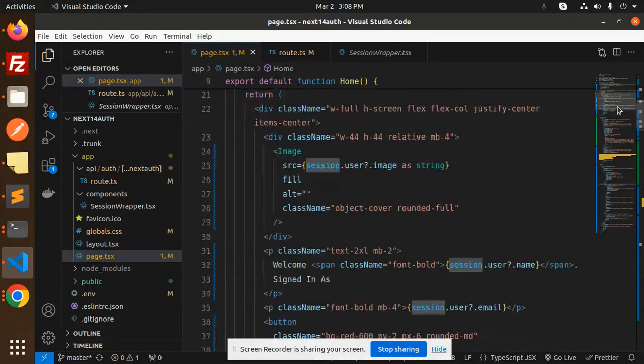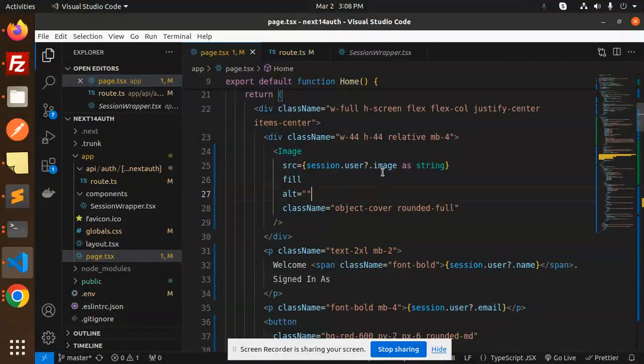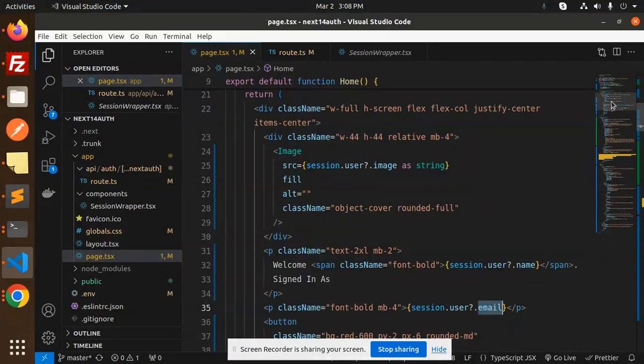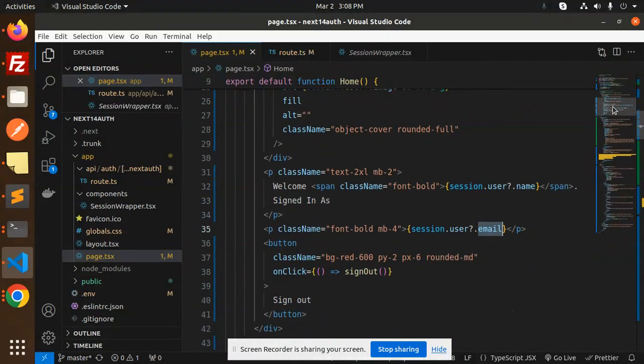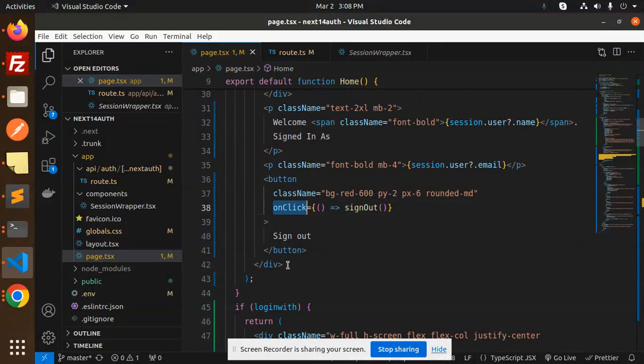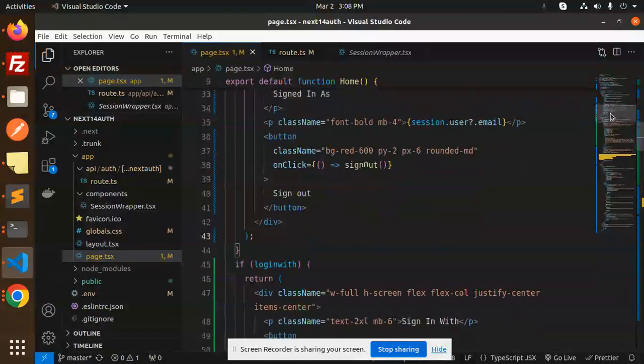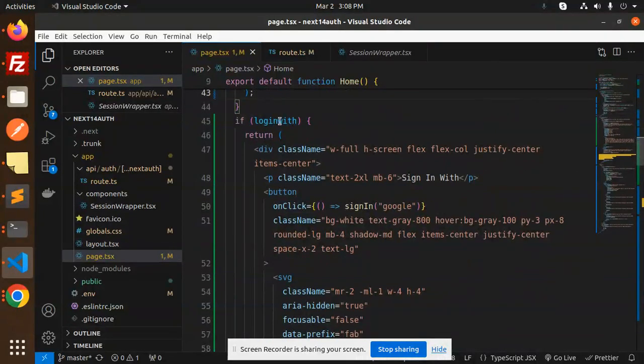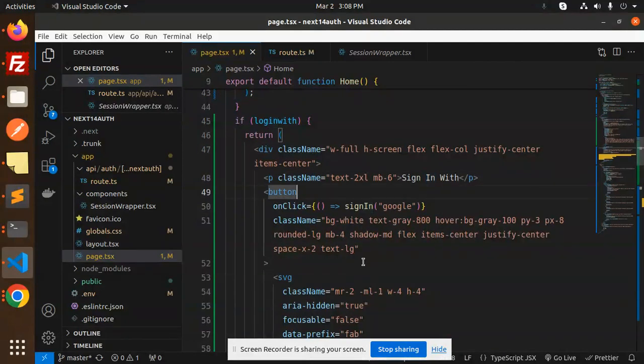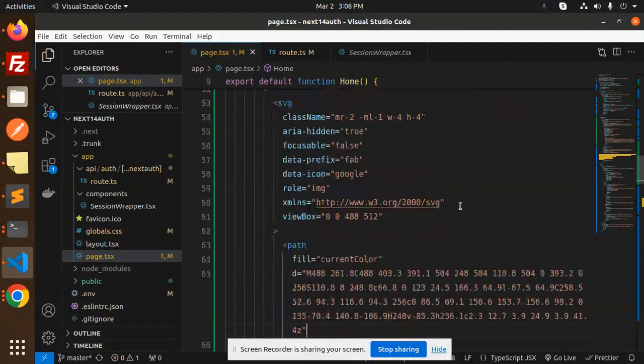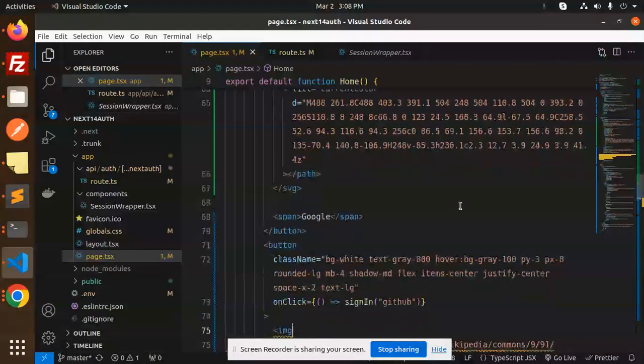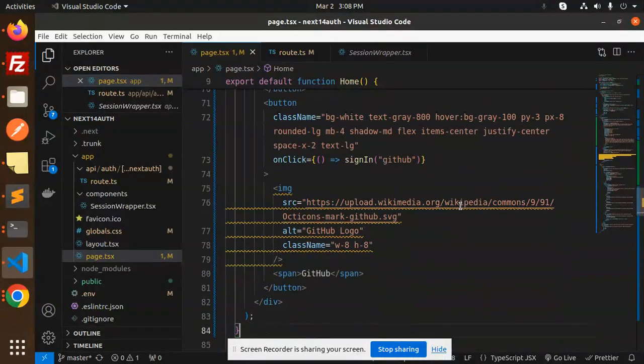Here, if the session is there, then we are showing the details of the user with image, with name, and with email, and one more—that is the sign-out button. If the session is not there and login is true, then we are going to sign in with the button with Google and GitHub. These are the two buttons you can see—Google and GitHub.